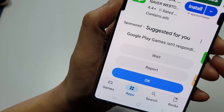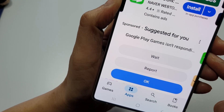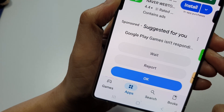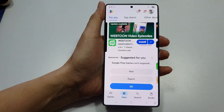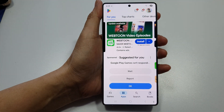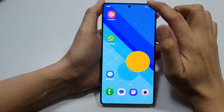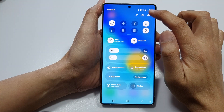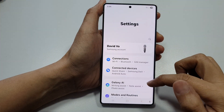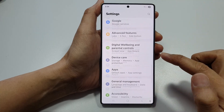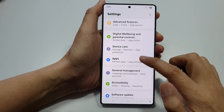How to fix Google Play Games or Play Store isn't responding. First, let's return back to the home screen. On the home screen, swipe down and tap on the Settings icon. In Settings, scroll down and tap on Apps.